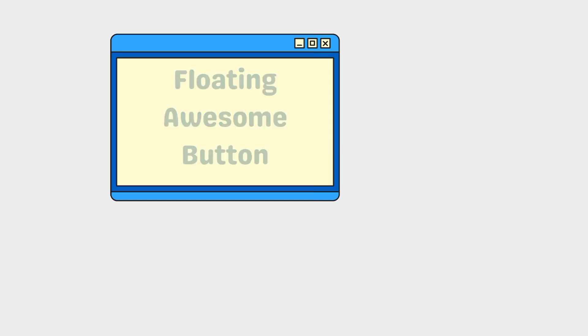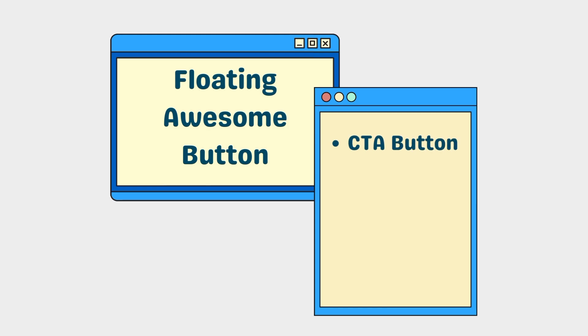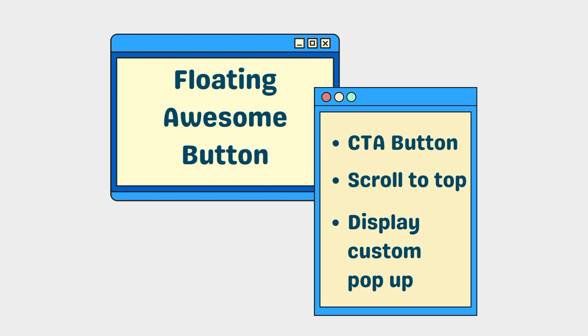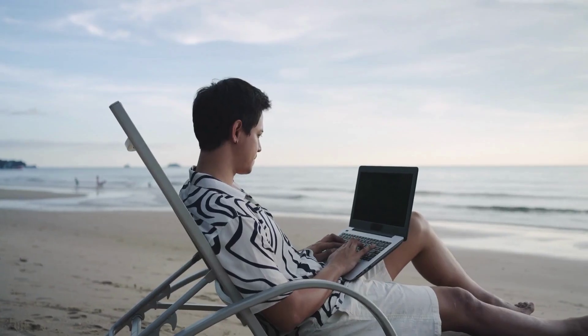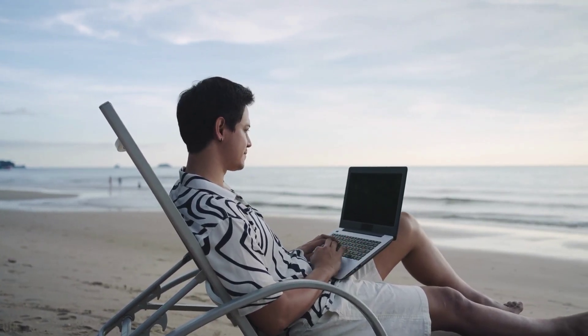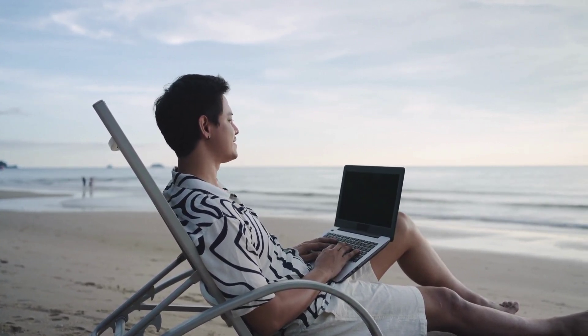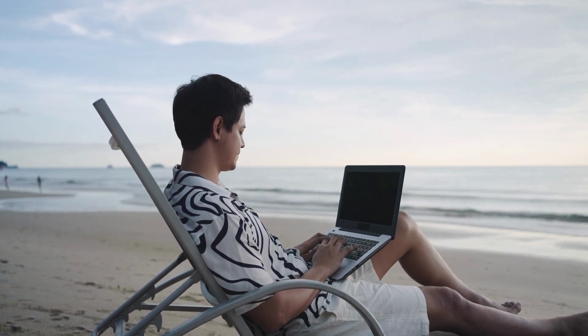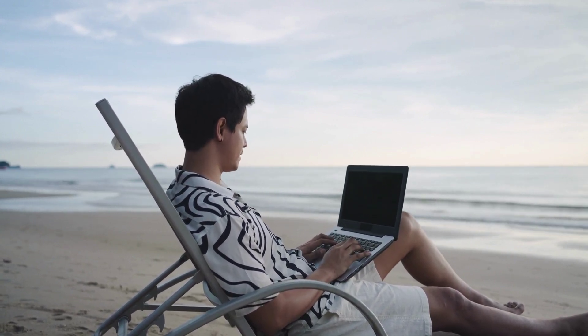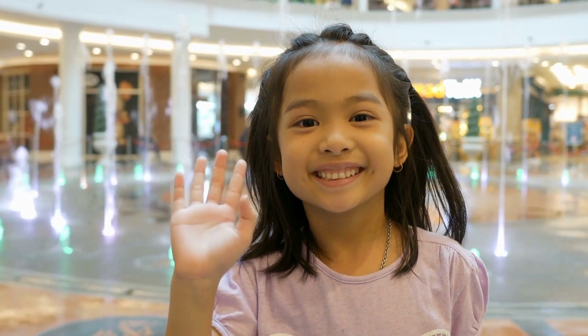Speaking of good CTA buttons, I have a recommendation for you to consider. There's a plugin called Floating Button. With this plugin, you can do almost everything — not just CTA buttons. It offers other benefits like adding a scroll-to-top and displaying custom pop-ups. It offers an unlimited number of sticky action buttons with a bunch of actions and styling options, so you can customize it however you want — whether it's the color, size, position, filter, or animation. I'll put the link in the description, so make sure to check it out.